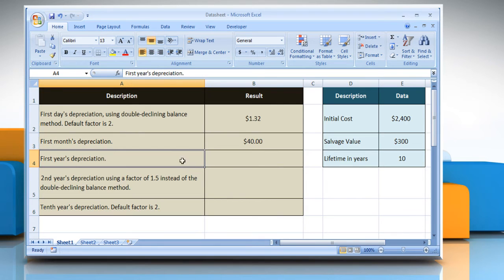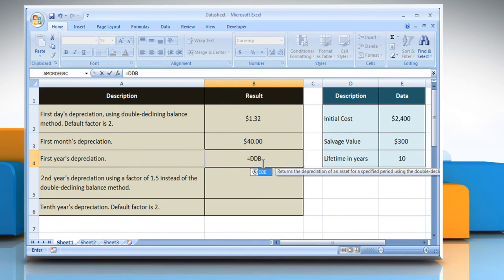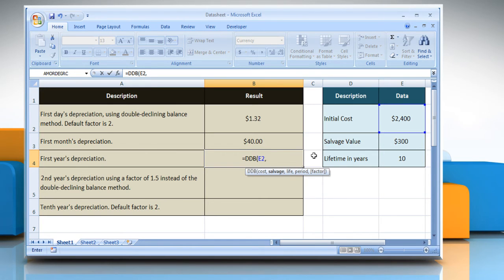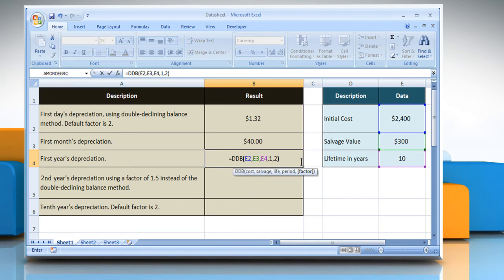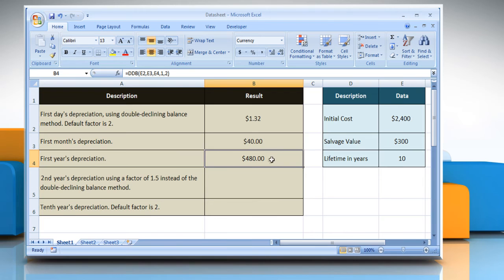To calculate the first year's depreciation, select the cell where you want to get the function's result. Type equals DDB, open parentheses. Select the cell that contains the initial cost, comma, select the cell that contains the salvage value, comma, select the cell that contains the number of periods over which the asset is being depreciated, comma. Type the period for which you want to calculate the depreciation, comma, type the rate at which the balance declines, close parentheses, and then press the Enter key. It will show the result.